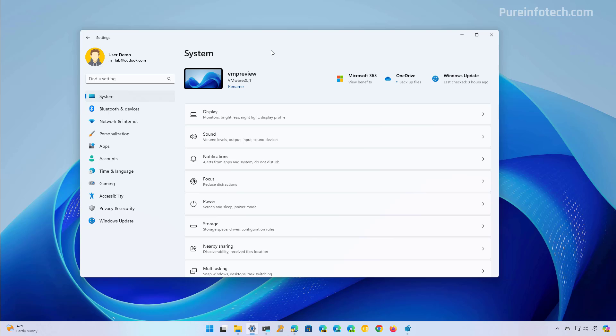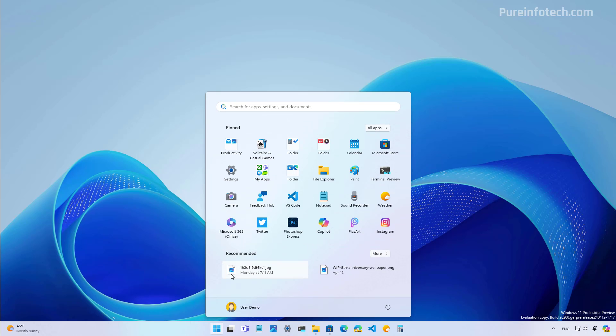Don't forget to tell me in the comments if you're going to be using this option to make the settings app a little bit cleaner. Now let's look at the type of advertisements we can find in the start menu. On every installation, in the pinned section there are some apps that are pinned but not actually installed on the system — they're just promotions. This can differ depending on the installation, but usually you can find Twitter/X, Photoshop, PixArt, Instagram, and many others.